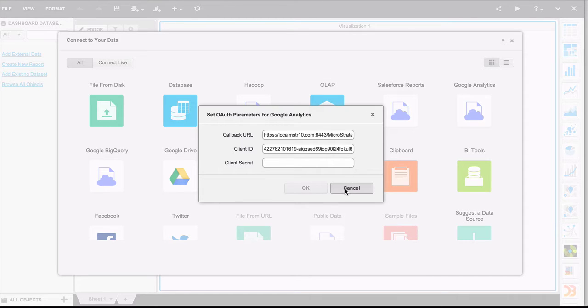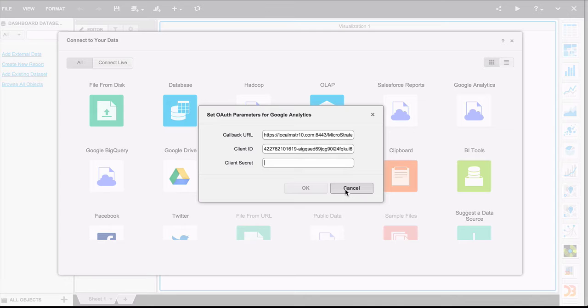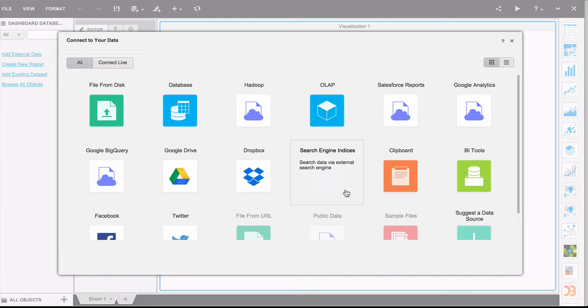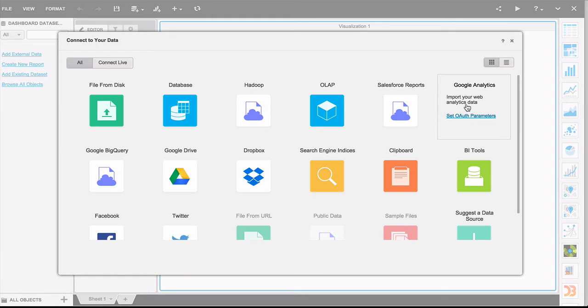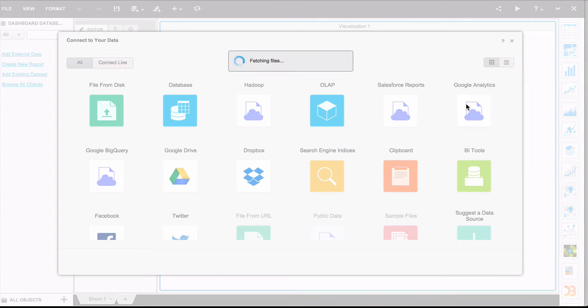Here you'll notice that you're prompted for what's called the OAuth parameters. This essentially allows MicroStrategy to connect on your behalf to Google and fetch the information. If this seems unfamiliar, just ask your system administrator for the client ID and secret to the Google Analytics information, and they should be able to set you up. Once you enter that information, let's go ahead and click on the Google Analytics link.